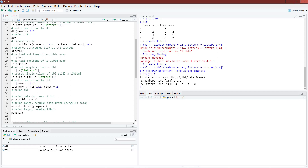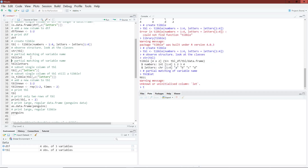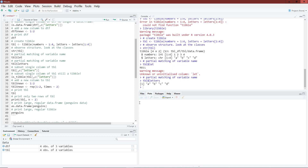If I try to partially match a variable for a tibble, I get an error — it says it doesn't know which column I'm trying to access because the partial name doesn't match any variable names in my tibble. So instead, I have to specify the entire variable name, which then successfully accesses the letters variable.